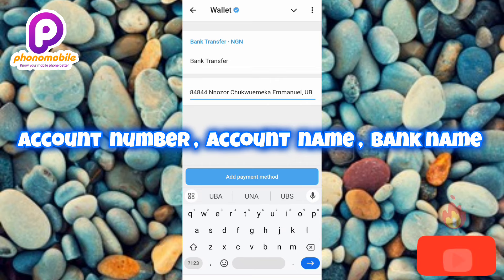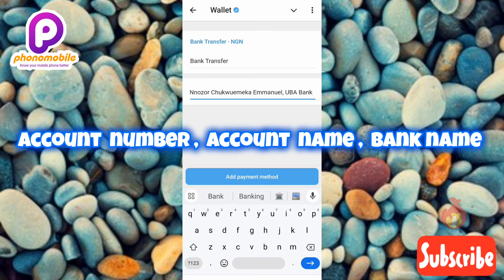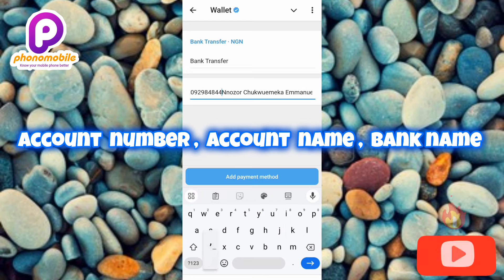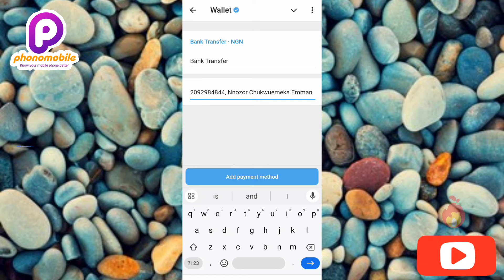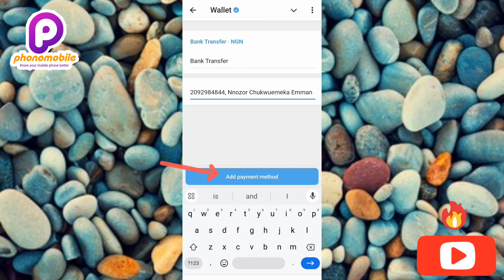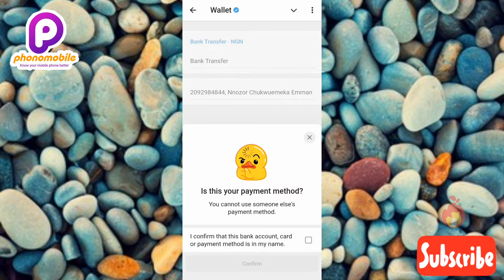Make sure the name you're entering here is your real name and make sure you are the owner of the bank account — the bank details you're entering must belong to you. After you're done entering your details, tap on 'Add Payment Method' — you can see it down there, the arrow is pointing at it. Let me tap on it.